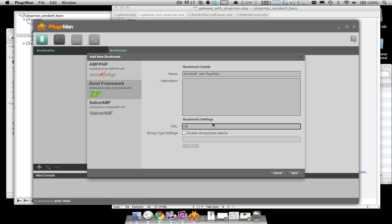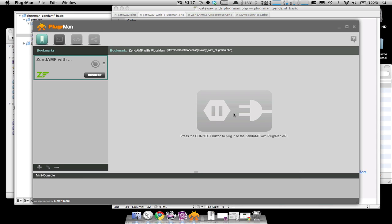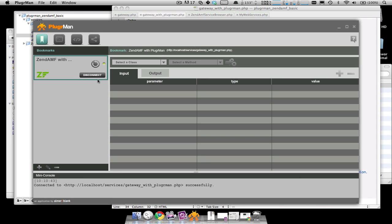And all you need is the URL. Once you've saved your bookmark, you want to connect the bookmark. And down at the bottom, you'll see that we've connected successfully so the gateway is working.